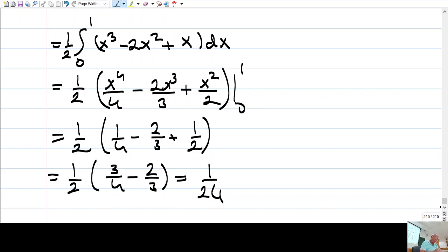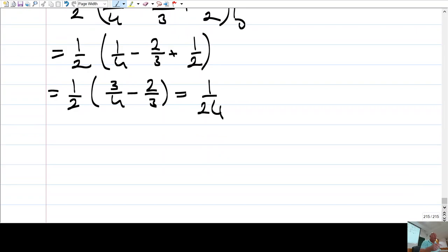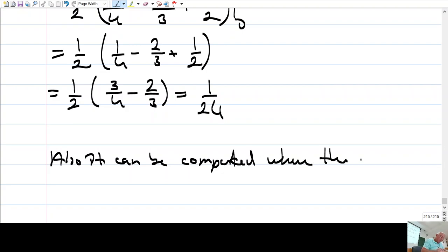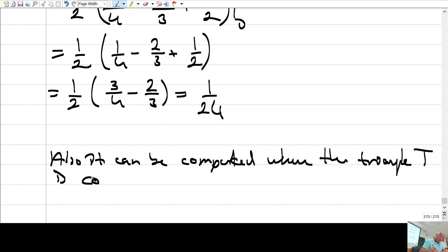So the answer is 1/24. Let's do it the other way around also. It can also be computed where the triangle T is considered x-simple.